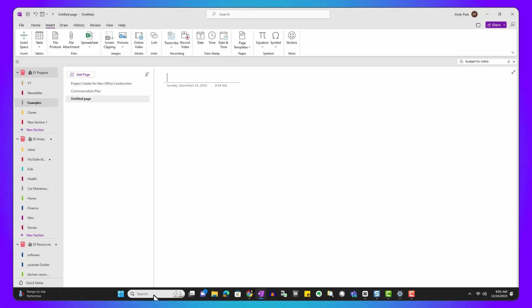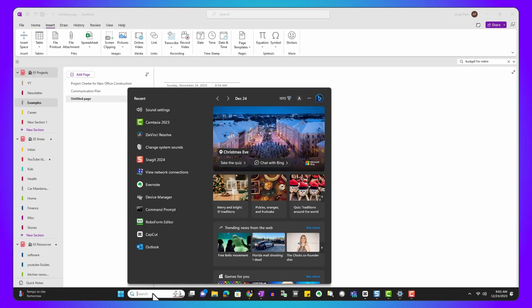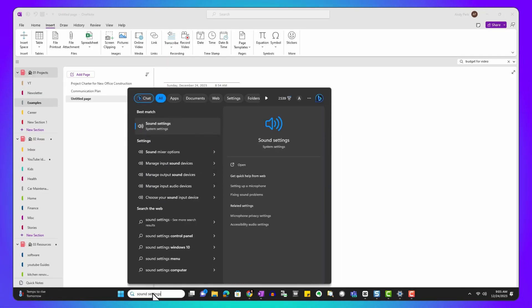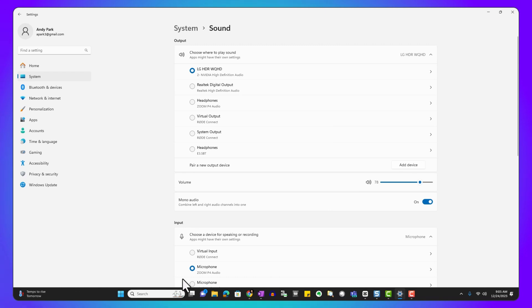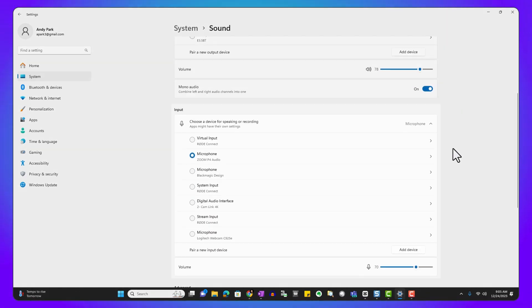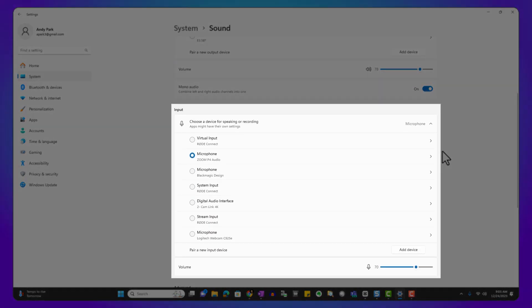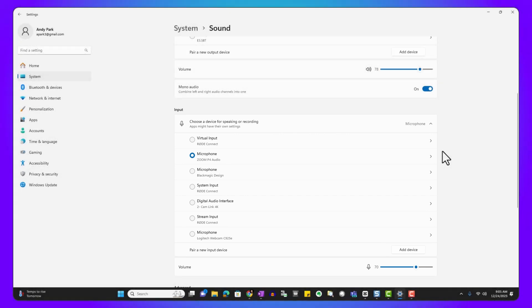But before we click on this button to start the recording, we need to make sure that your audio device is set up properly. Navigate to the sound settings on your computer — you can do this by typing 'sound settings' in the Windows search bar. Scroll down to the input section; this is where you'll select your preferred microphone. If you're using an external mic, now's the time to plug it in and choose it from the list.